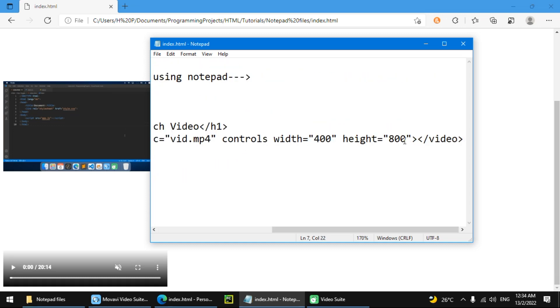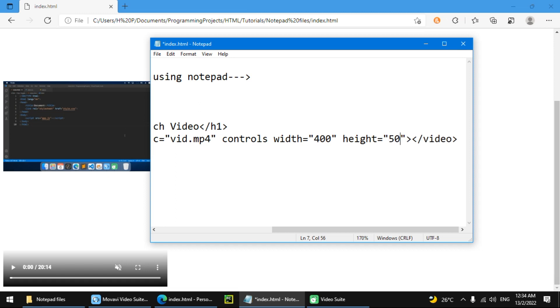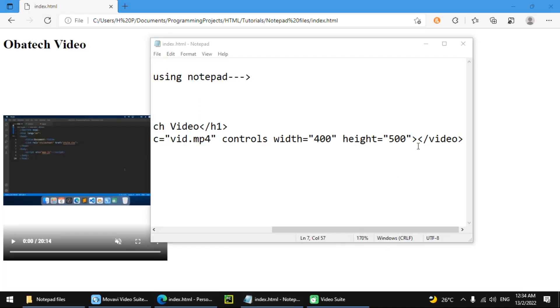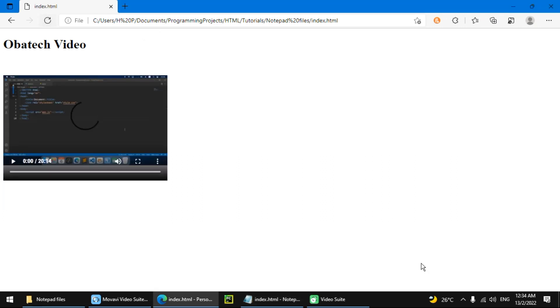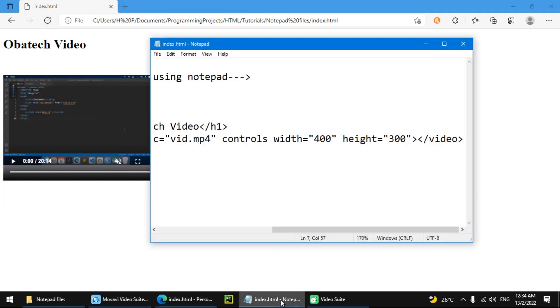Now we're going to do styling. I'm just going to set this height to 500. Now for the styling.